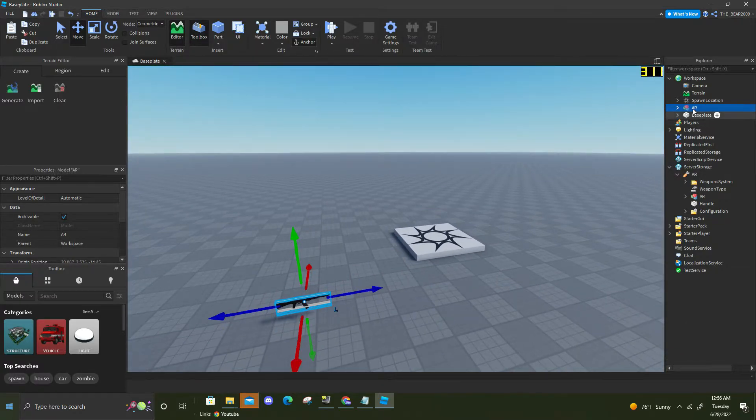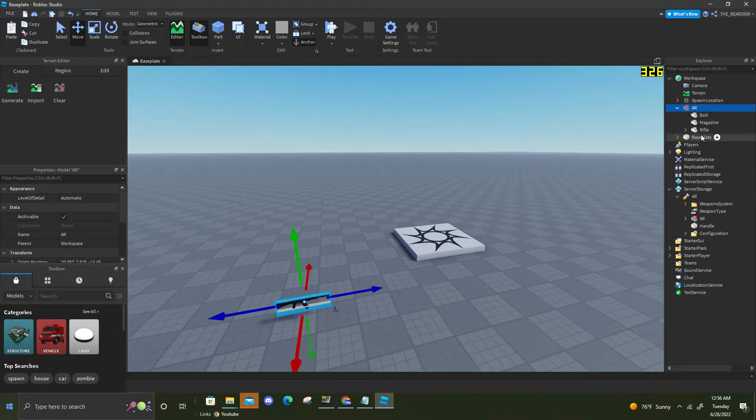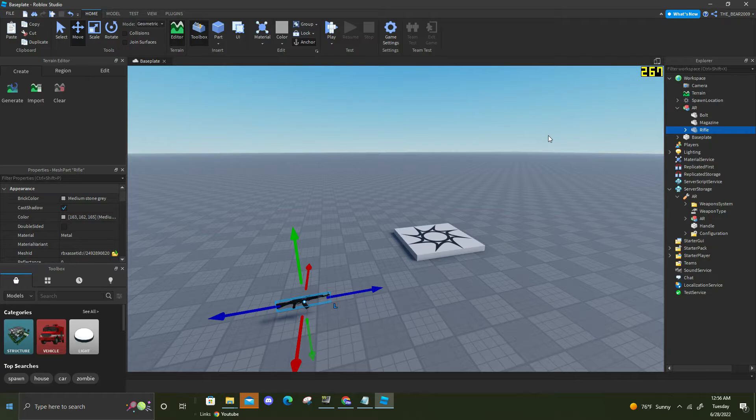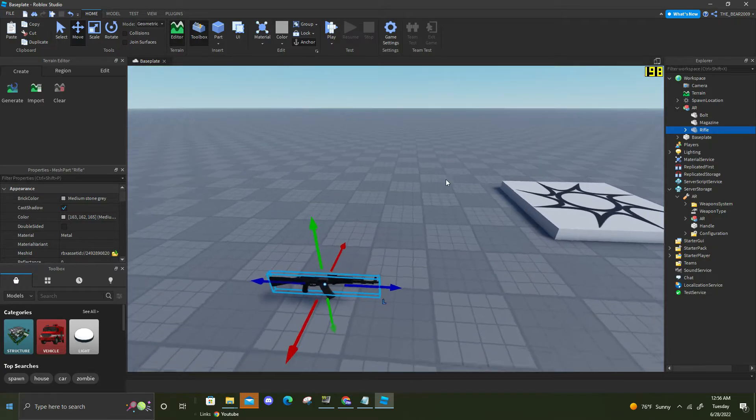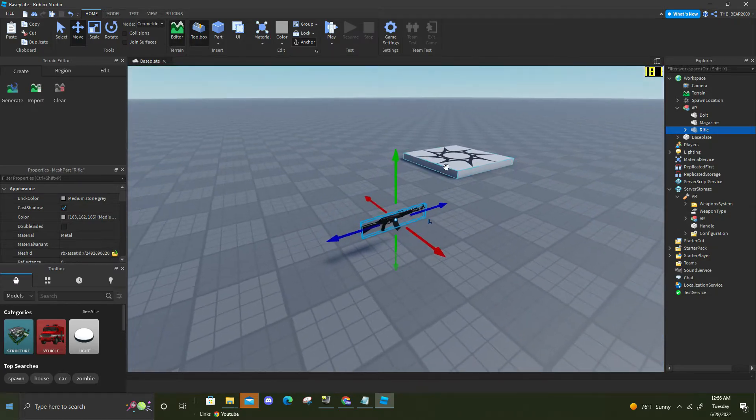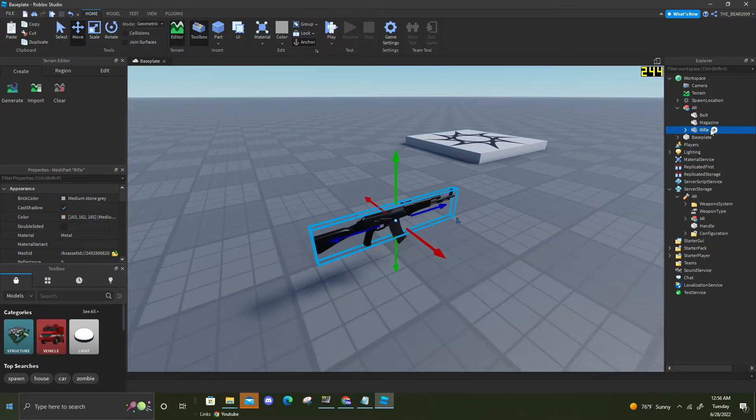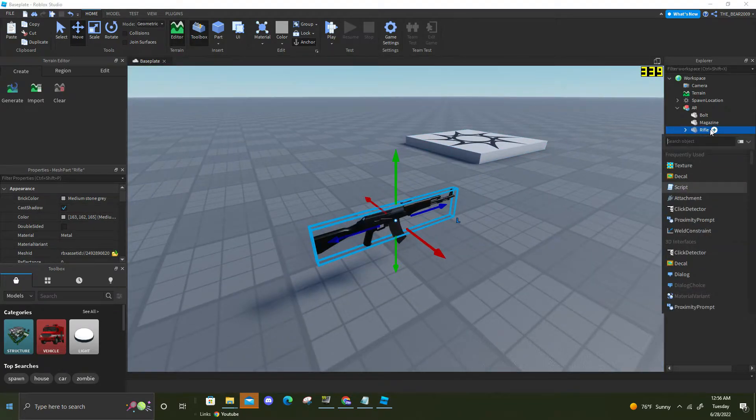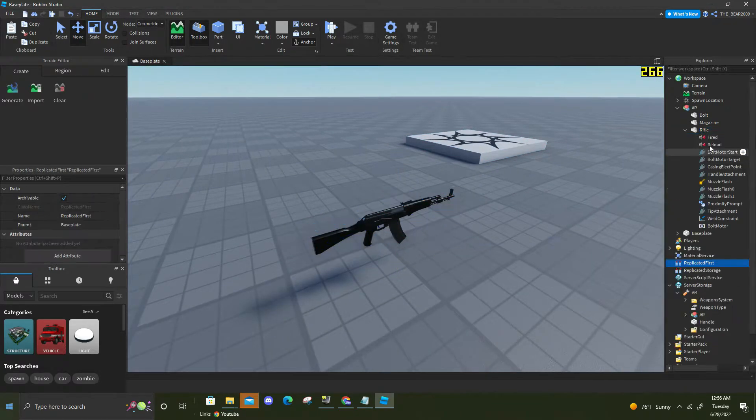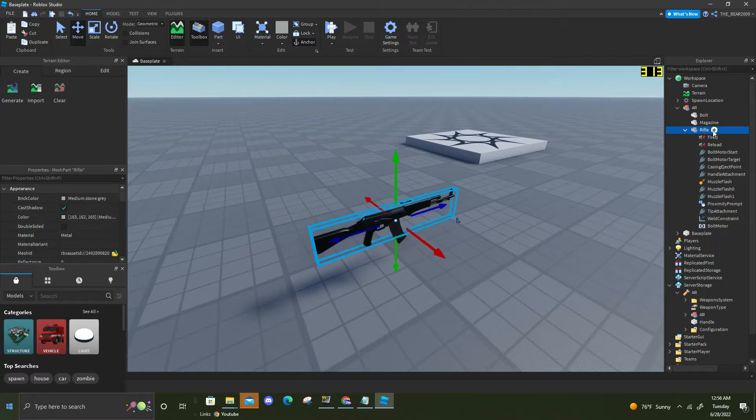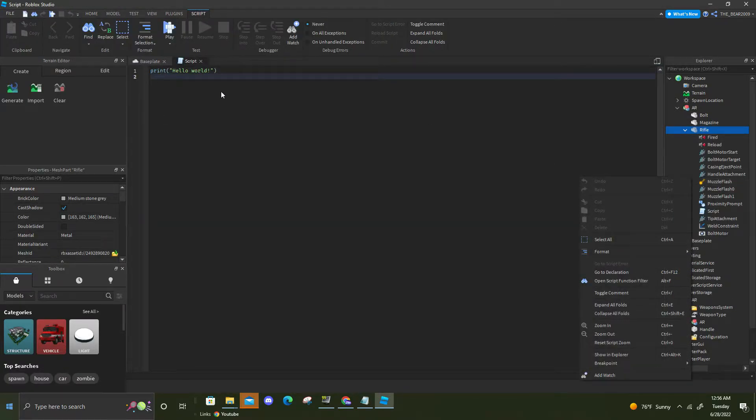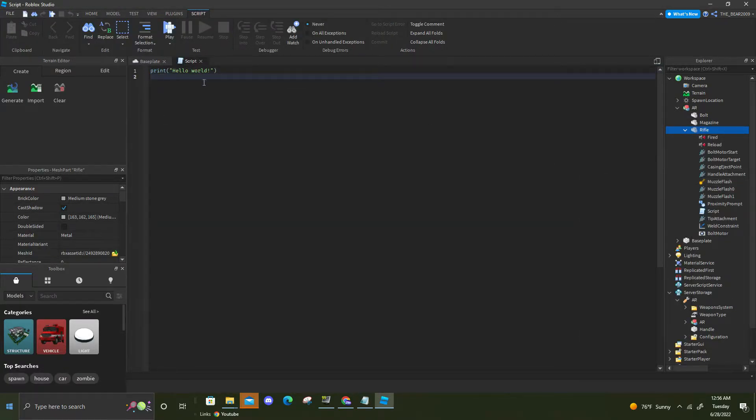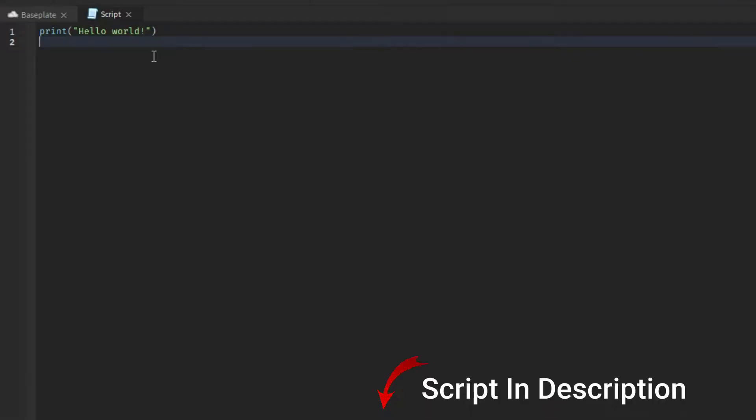Then you want to go to the main part of your mesh and you're gonna want to add a proximity prompt and a server script. So here is our script right here.